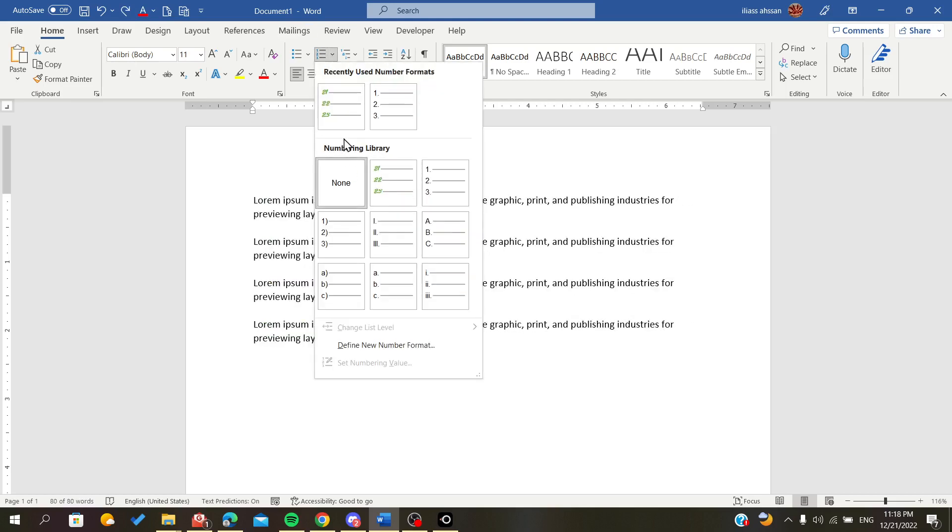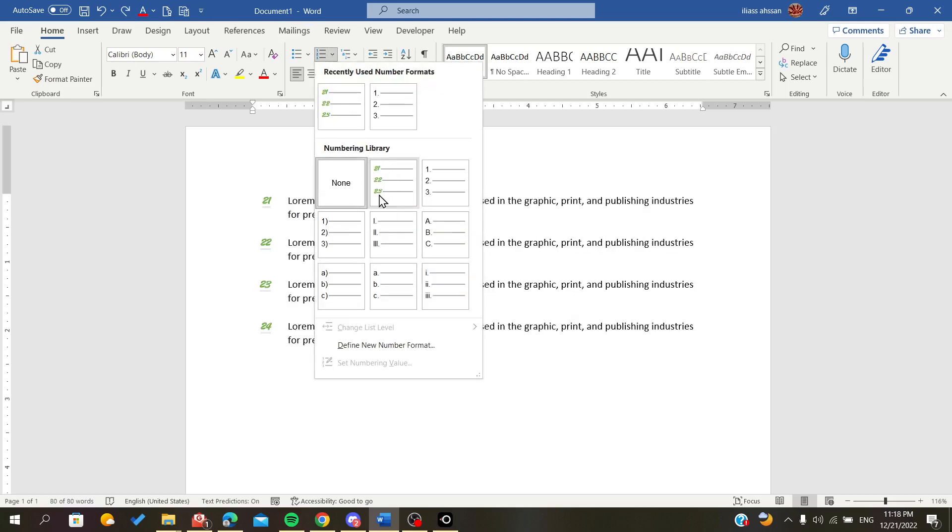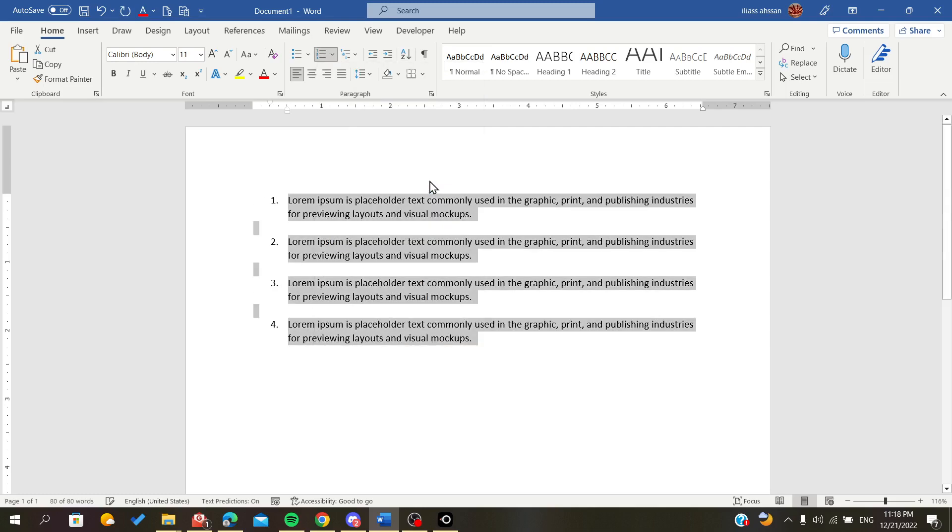As you can see, it becomes a preset for our page or document. This is how you number your paragraphs in Microsoft Office Word. Thank you for watching and bye.